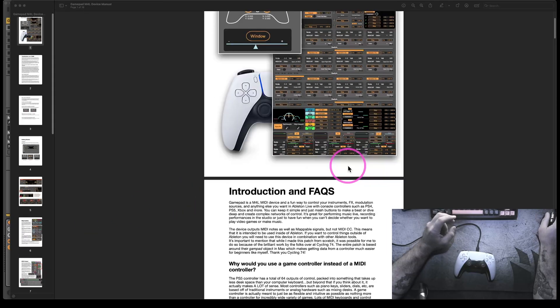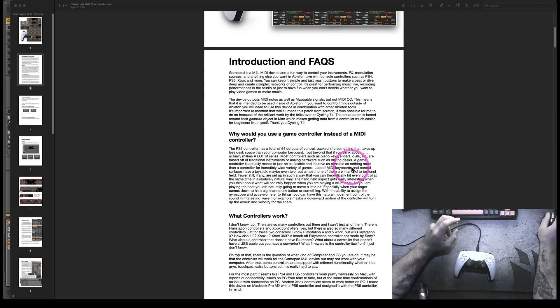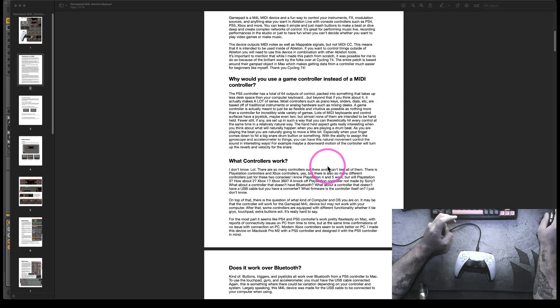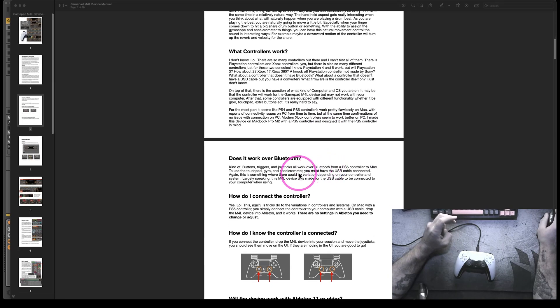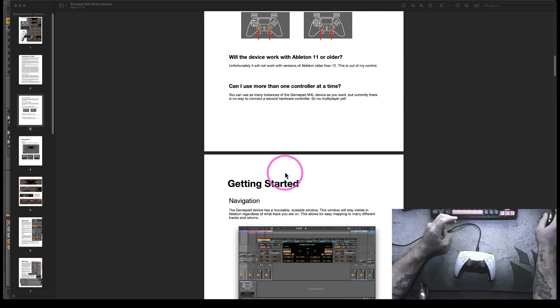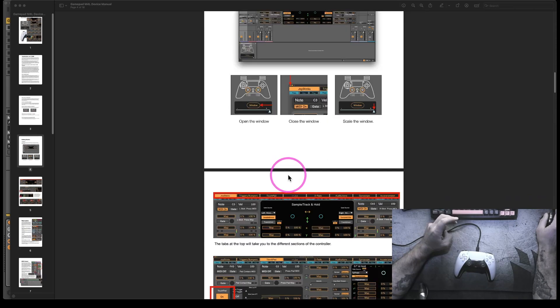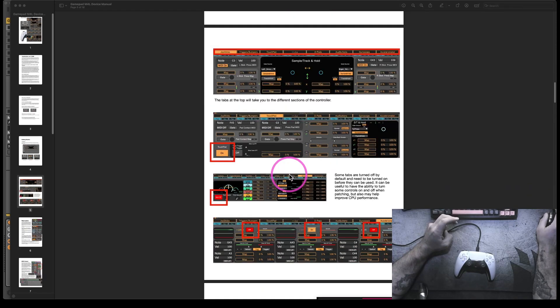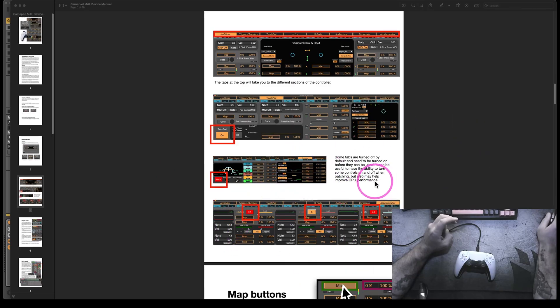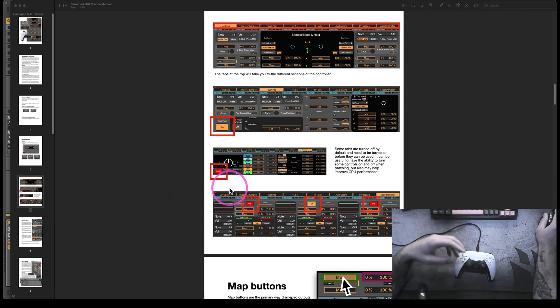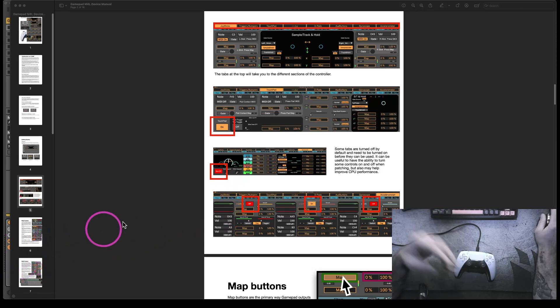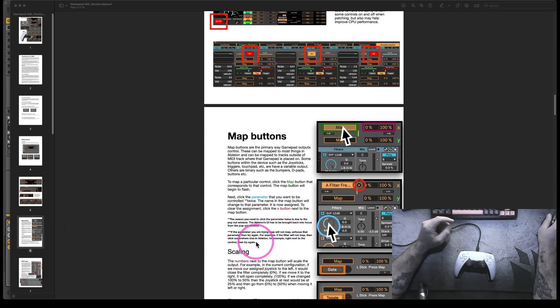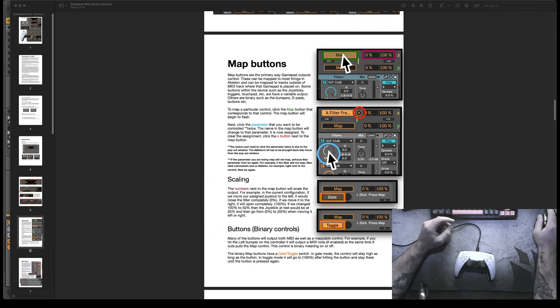The session we just looked at is included with the download. And then there is also a manual that you can look at if you're curious before you buy to sort of read over what exactly this thing does and how it works. Stuff like that without watching all of the following videos. There's a couple example sessions. The manual, the gamepad device. All of that stuff is included. In the next video, we're going to look at the overall controls and sort of how everything is laid out.